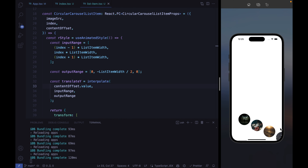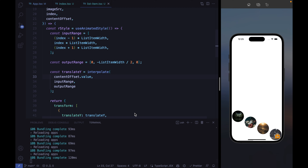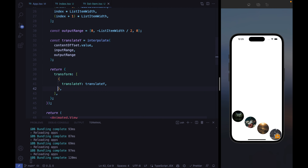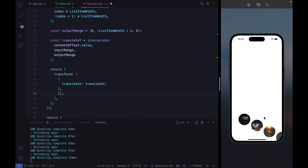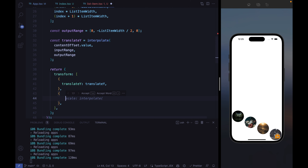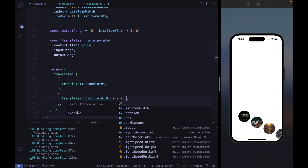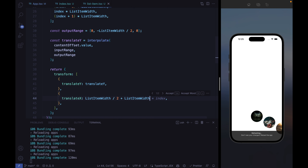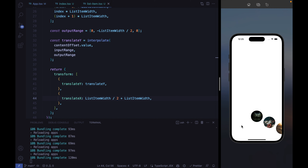That's not quite what we want yet. The easiest way to center the item is by simply translating on the horizontal axis — summing listItemWidth divided by two plus listItemWidth — making room for the half circle visible on the side and the default circle that should appear there.